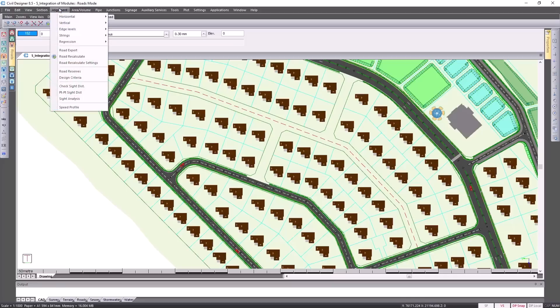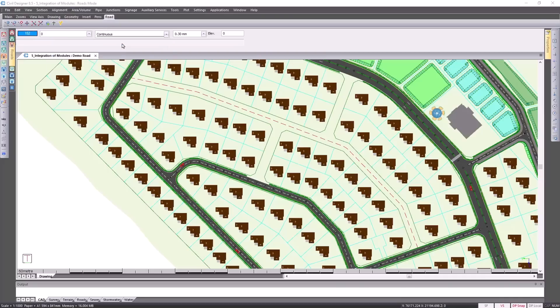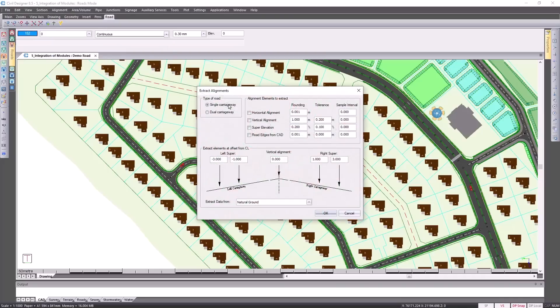We do so by going to alignment, regression, extract alignments. I'm only going to pick up the horizontal alignment in this case, but of course you can do the rest of your road design by selecting the other options.